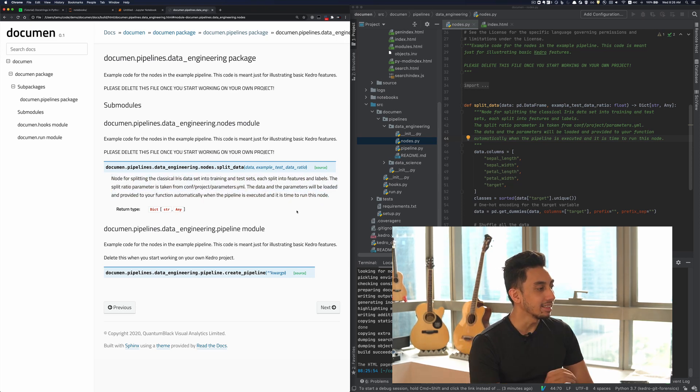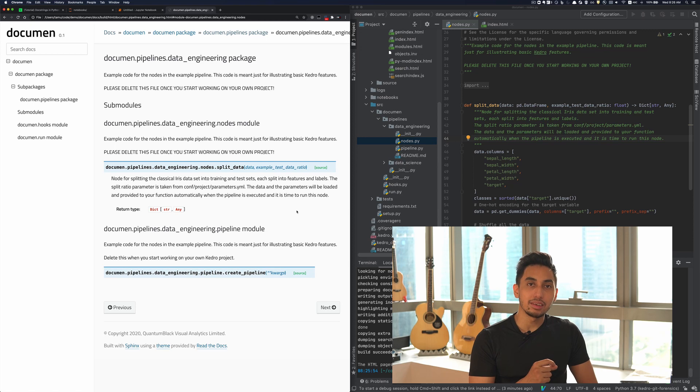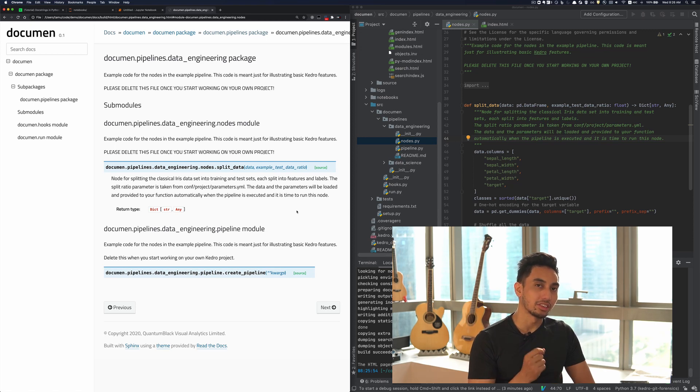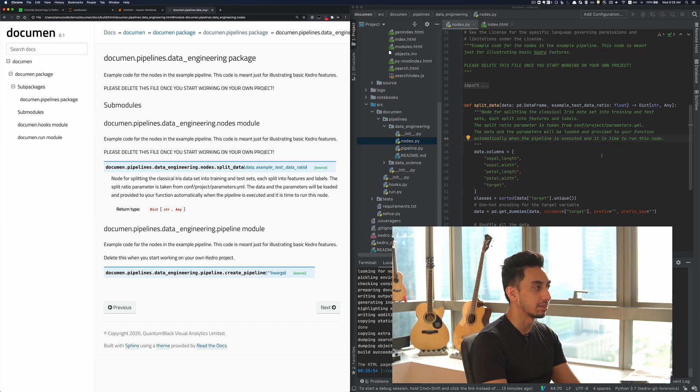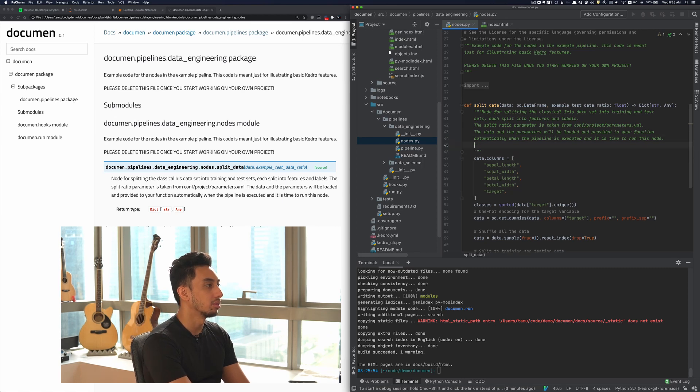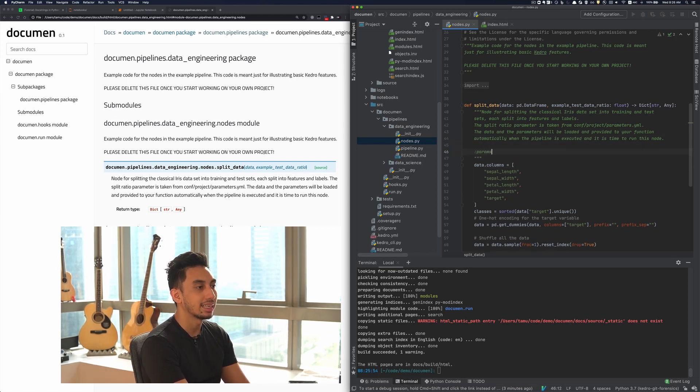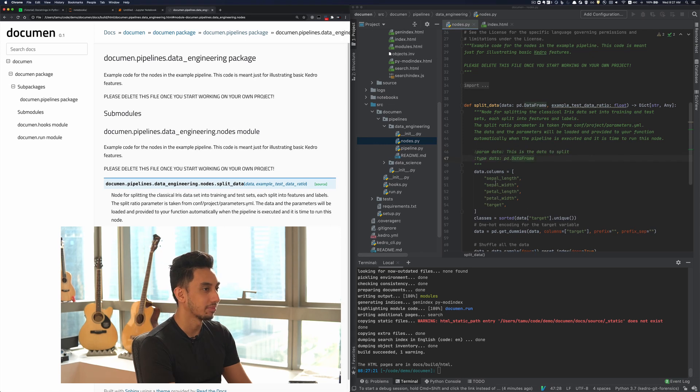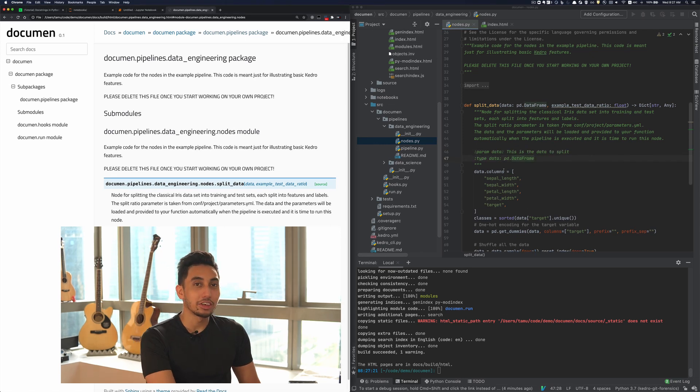Now in this case, it didn't pick up the type signatures from the function signature itself, but you could also add in those parameters here. And there you go.